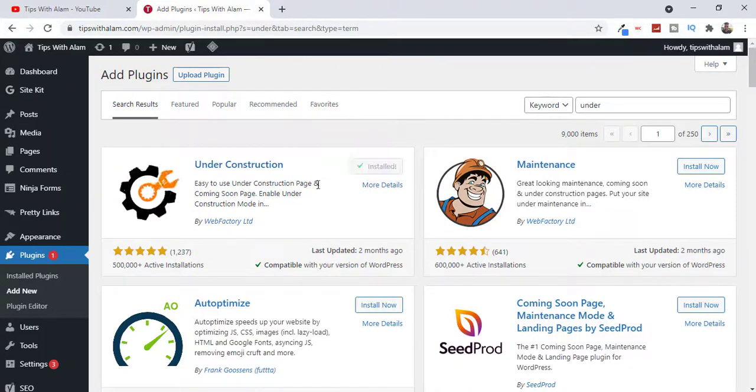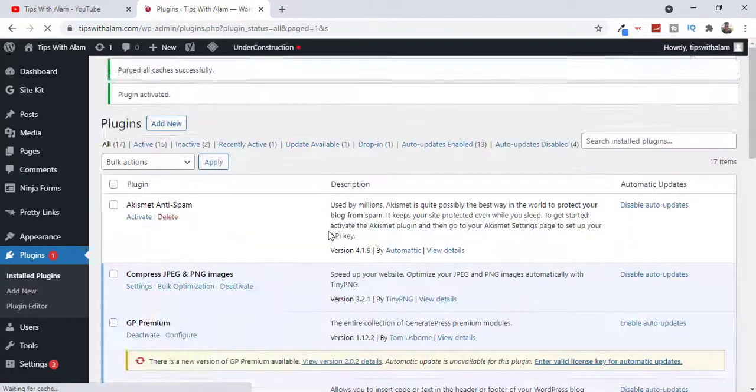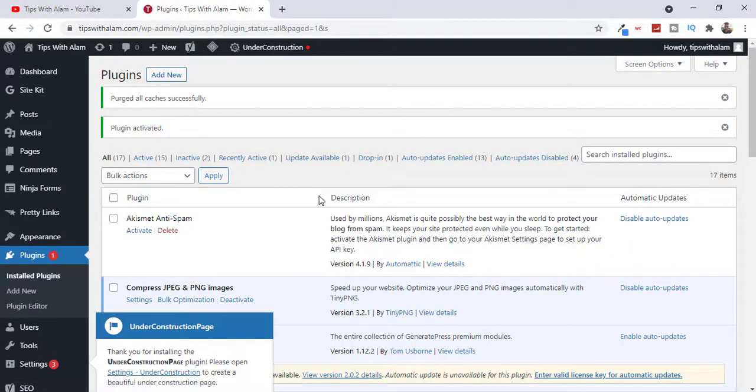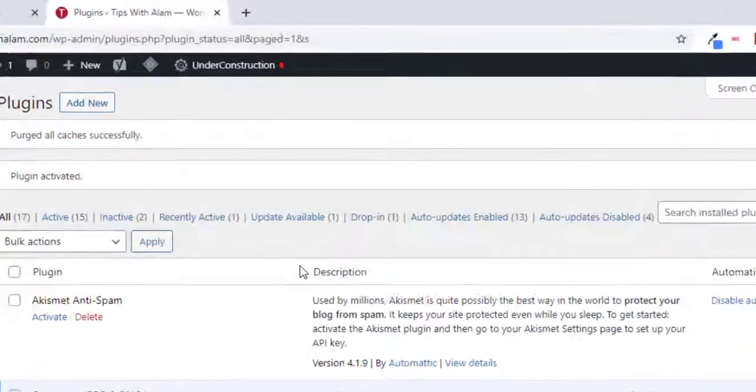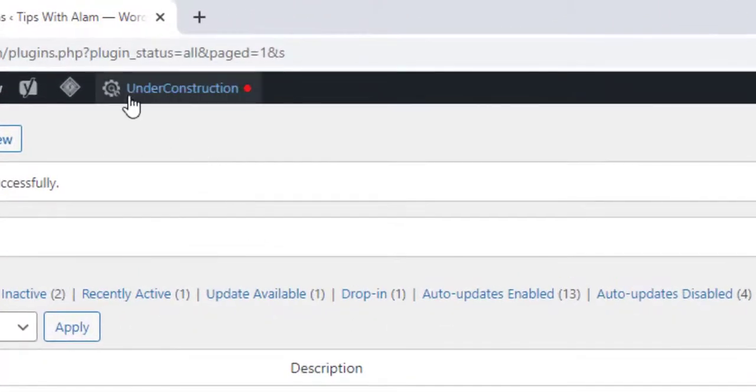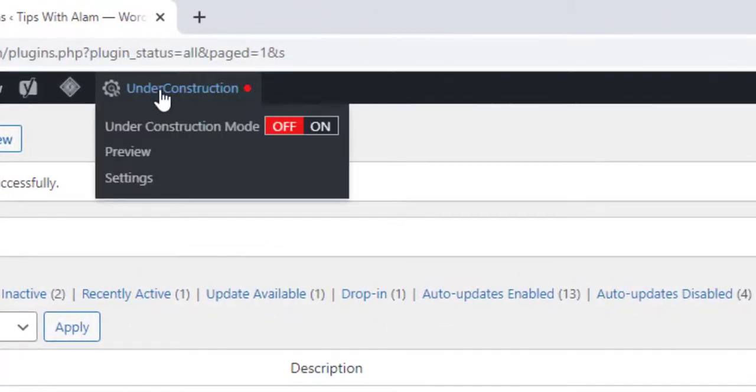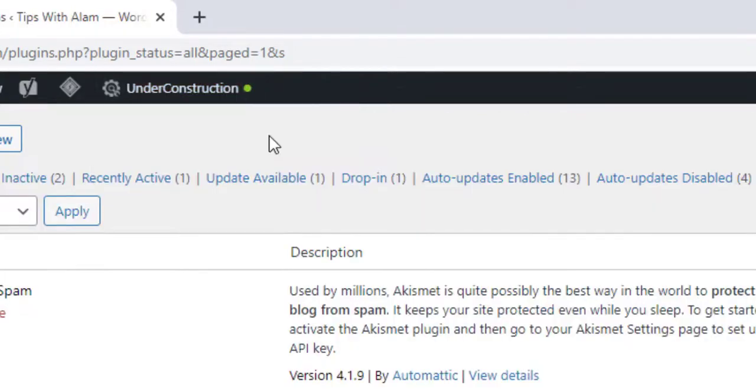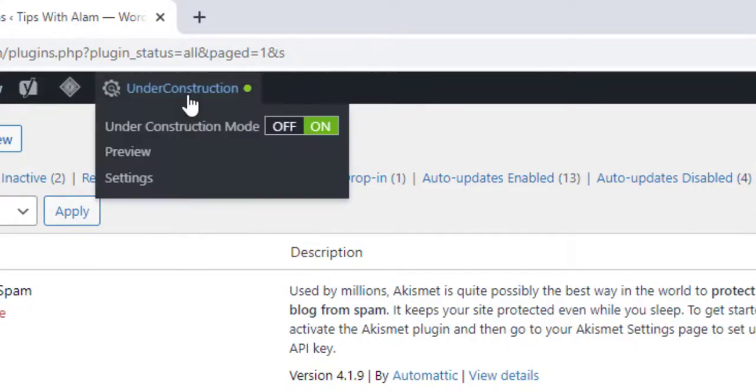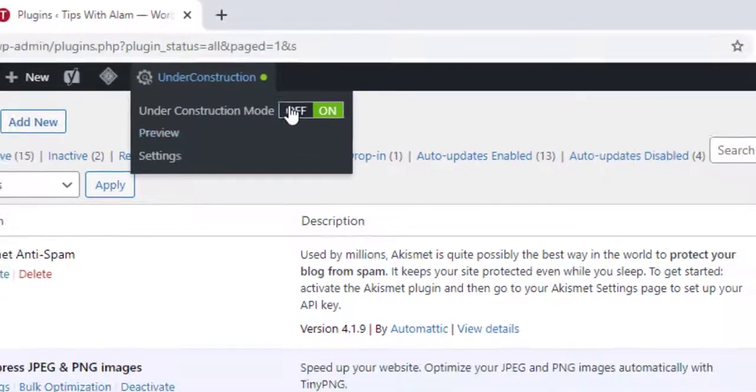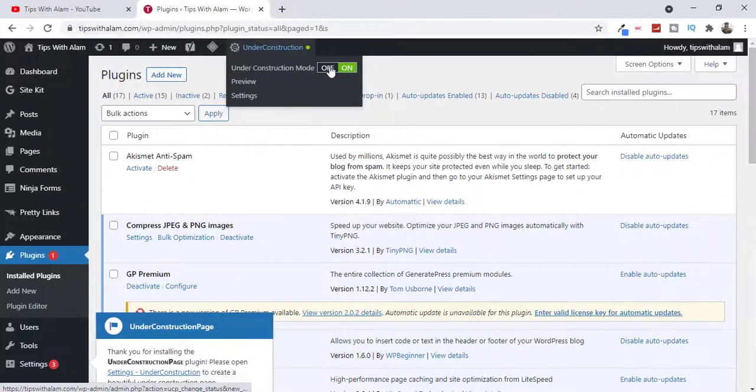After you install and activate this plugin you will get this Under Construction option on the top. And if you want to test this just turn this under construction mode on and now it is showing us a green signal that our website is under construction.